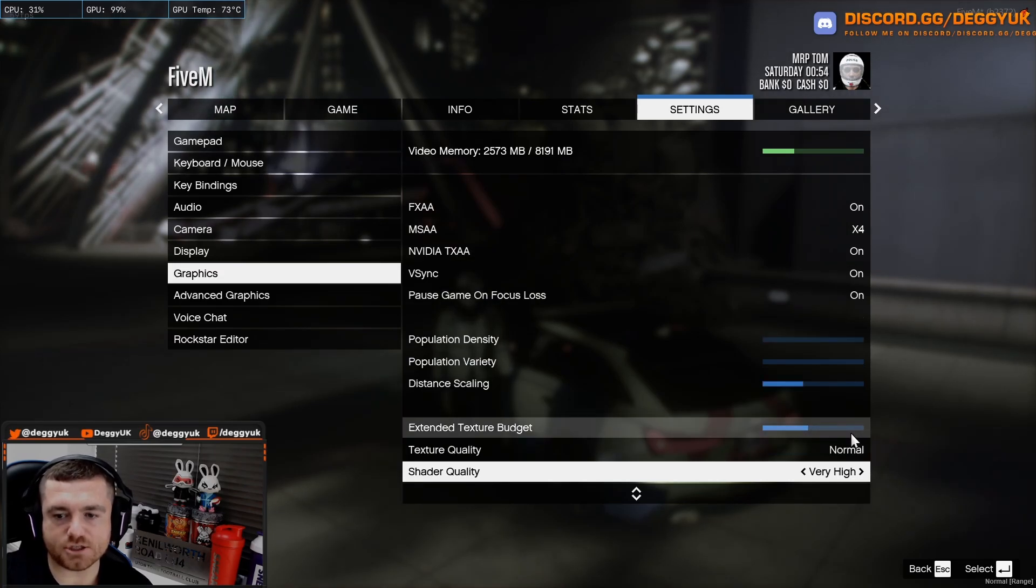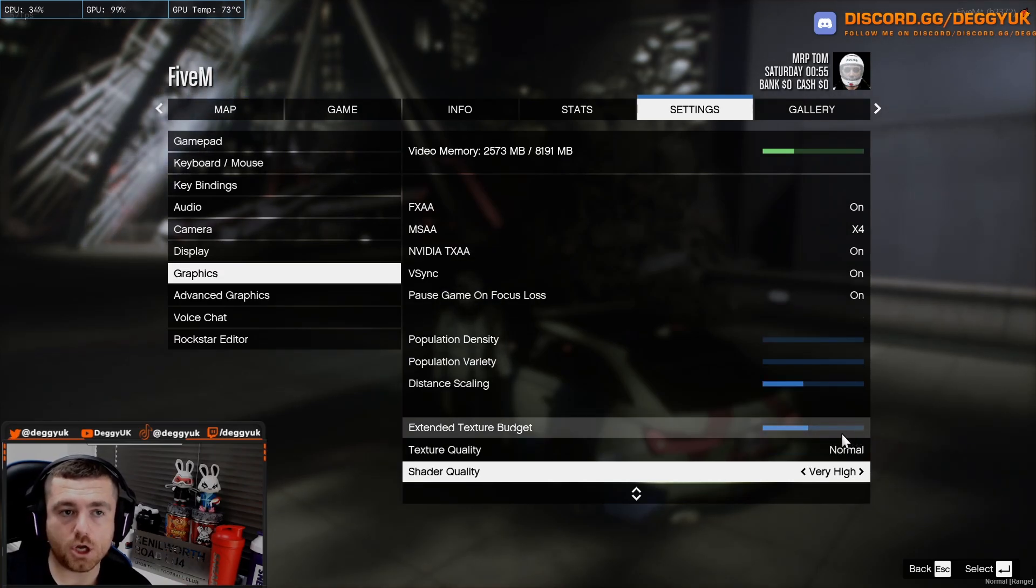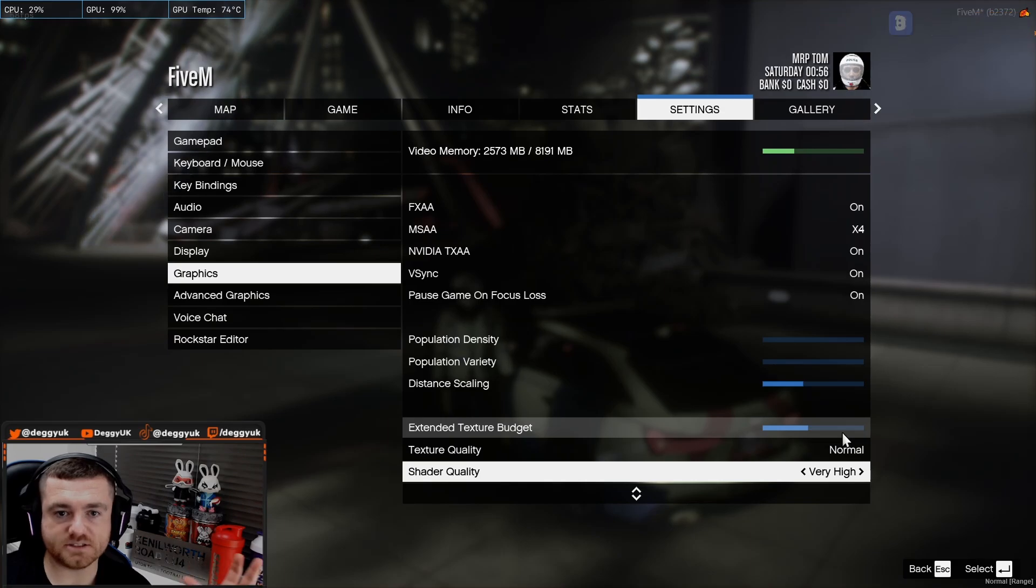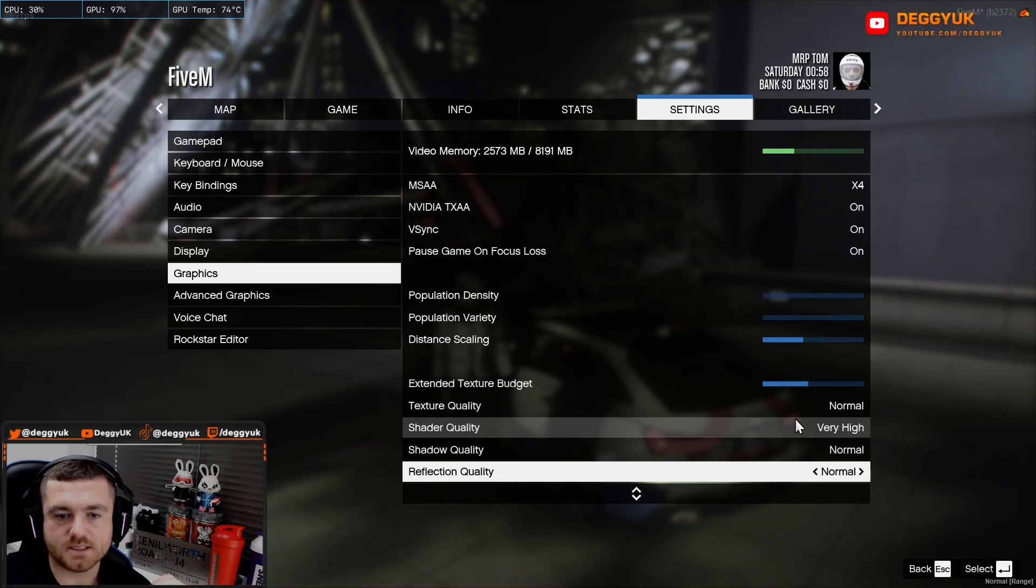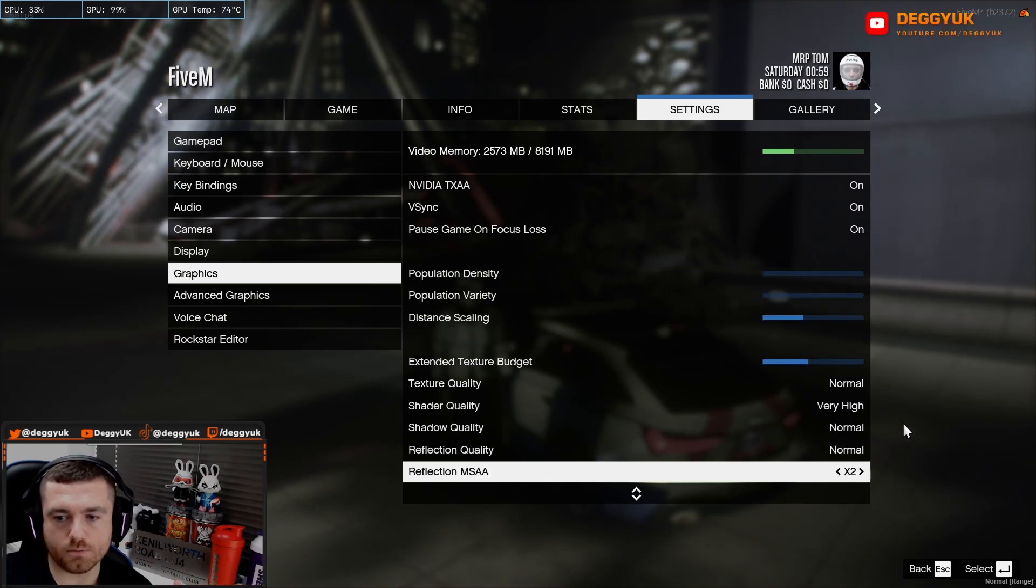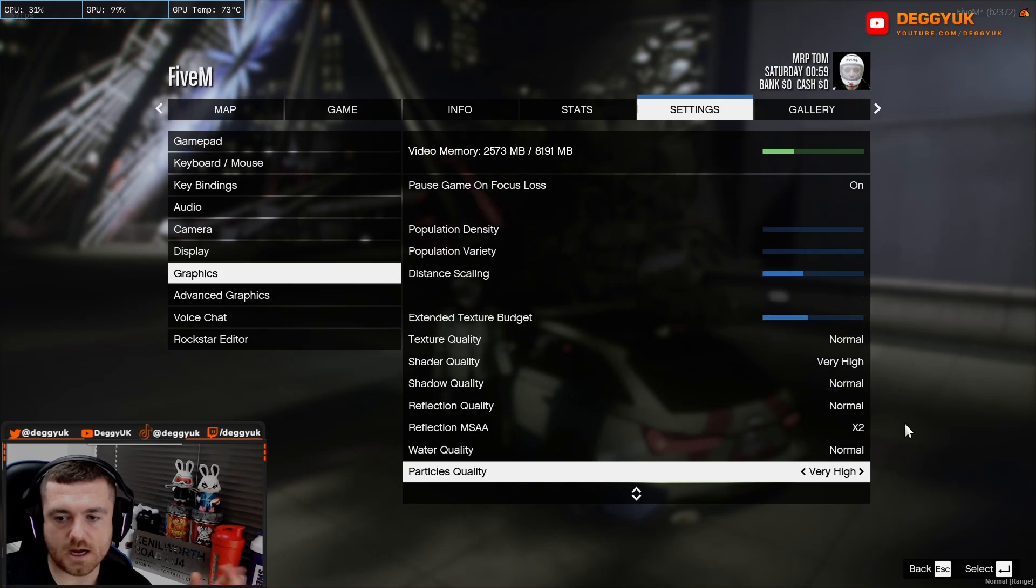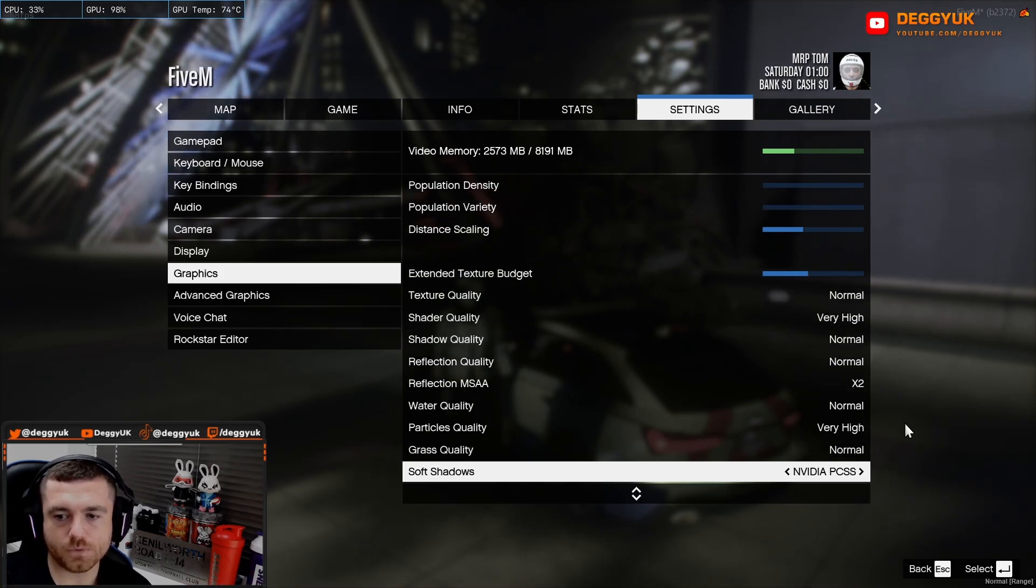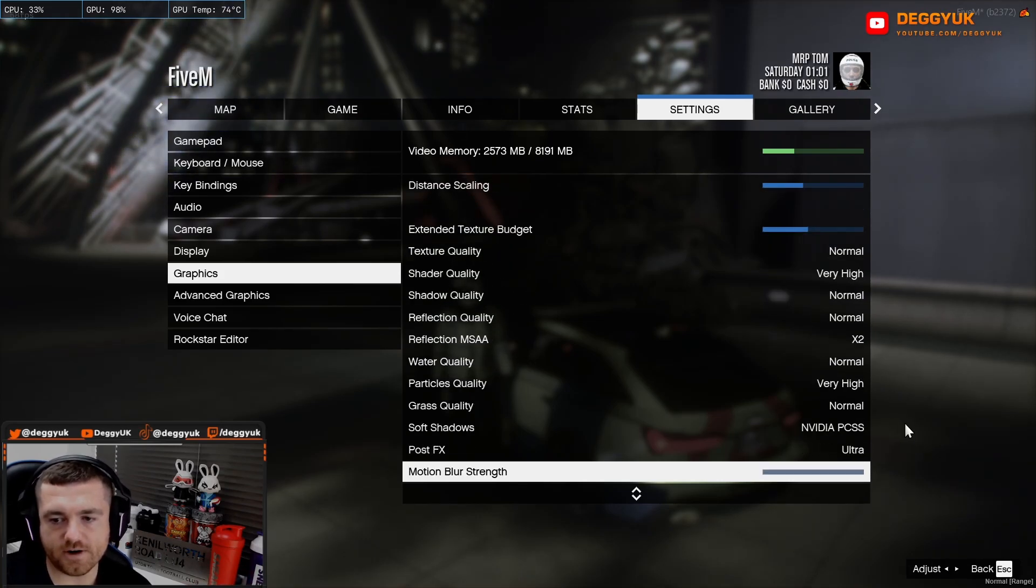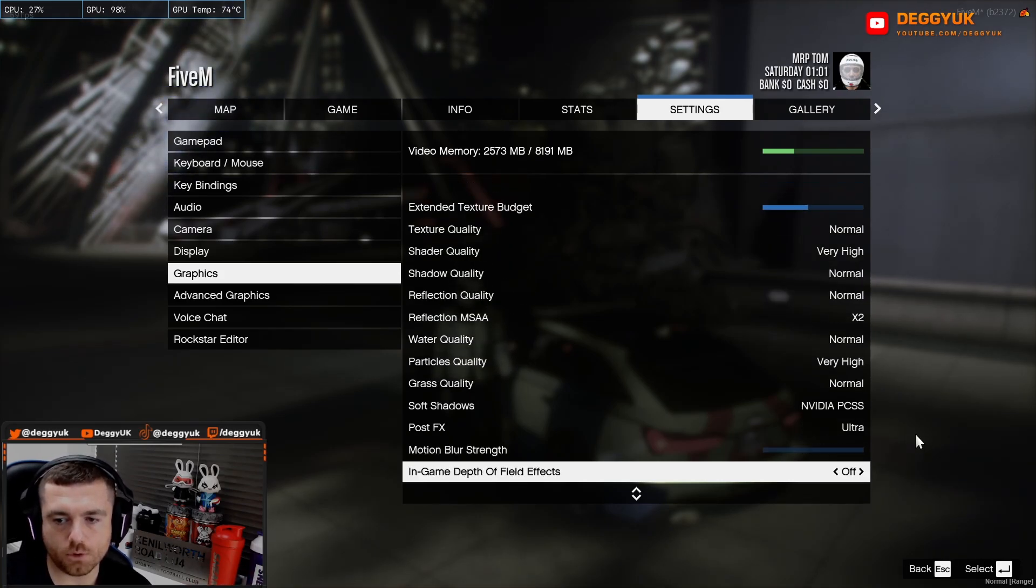Extended texture budget about 40%. A lot of people load into 5M and go, oh my god, nothing's loading, etc. I always recommend about 40%. Texture quality normal, very high. Normal, normal X2. Normal, very high. Normal.